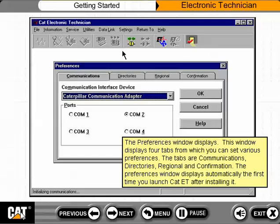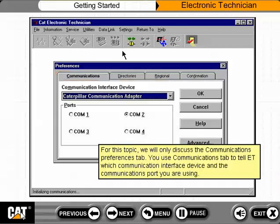The Preferences window displays with four tabs: Communications, Directories, Regional, and Confirmation. The Preferences window displays automatically the first time you launch CAT ET after installing it. For this topic, we will only discuss the Communications Preferences tab.